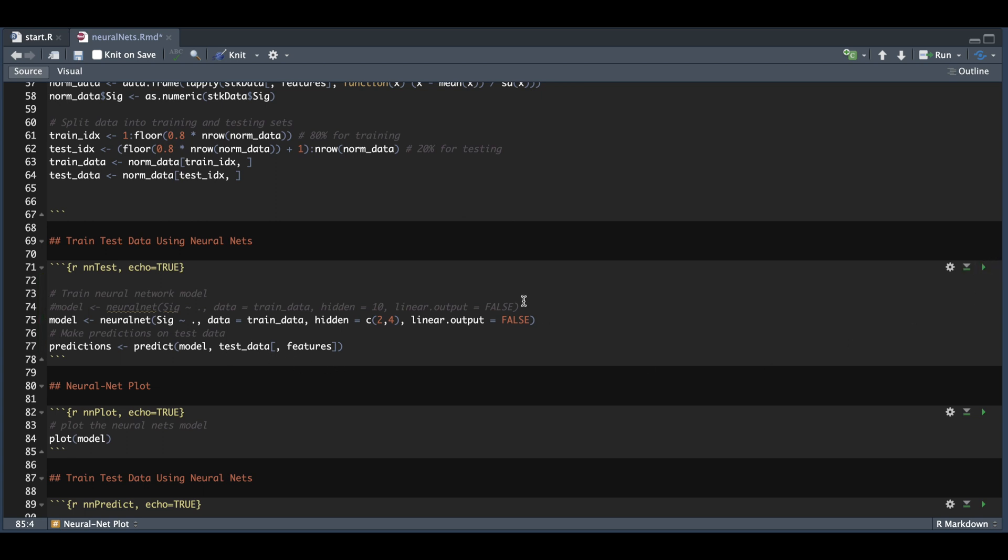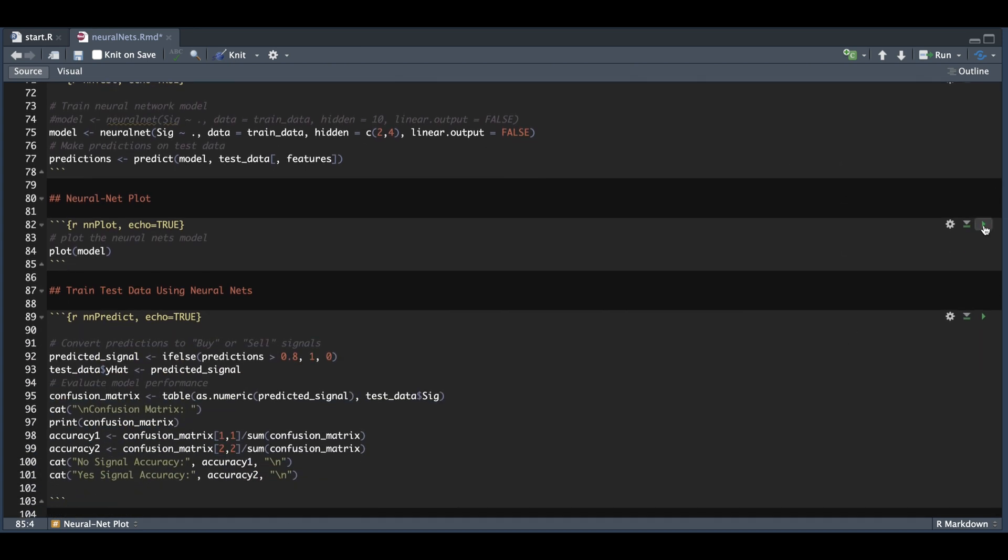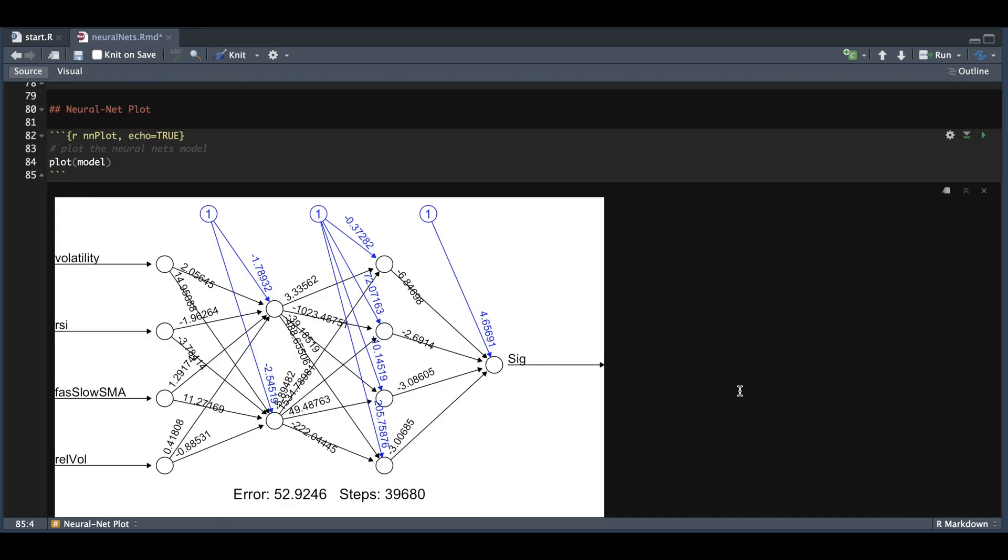And we're also going to go ahead and plot the model. Here we see the nodes for the neural net going from our features all the way to our signal. It's my understanding that the numbers highlighted in blue are the weights given to predict the signal.